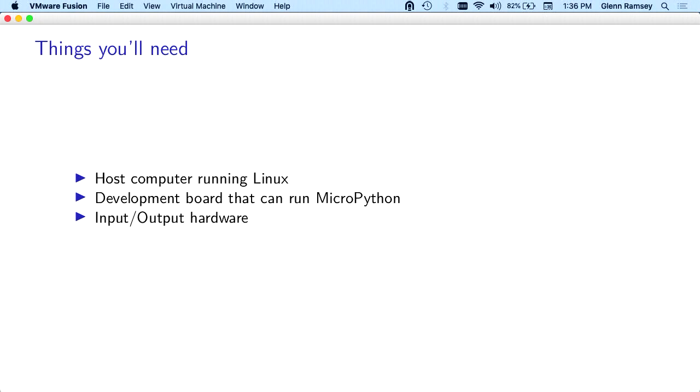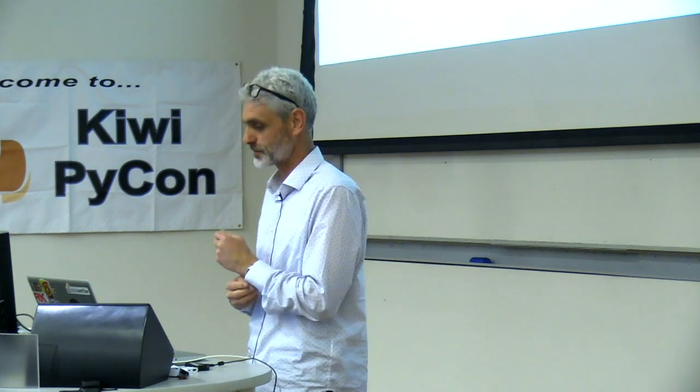You need a development board that'll run MicroPython. The one I've got is an ESP32, and that's because those are really cheap. But there's a number of others. There's a pie board, which was one of the originals, quite capable but also quite expensive.